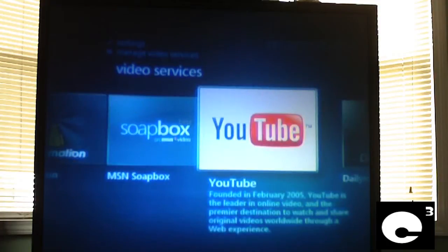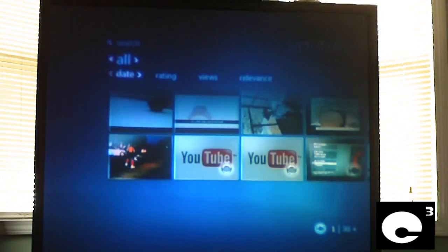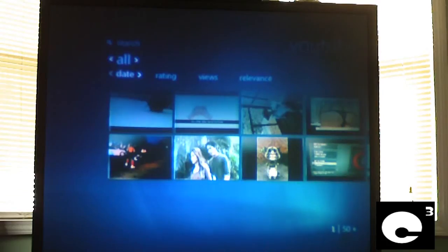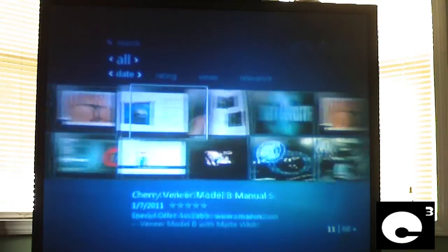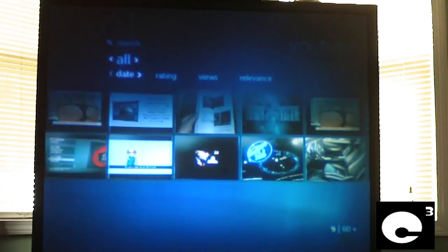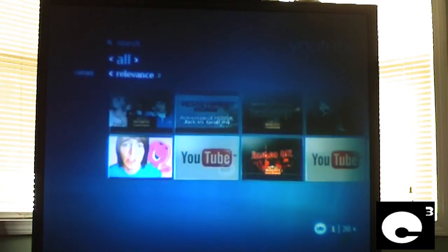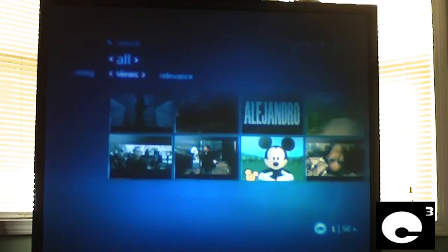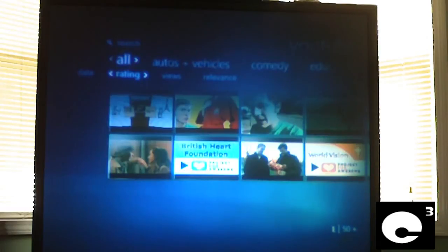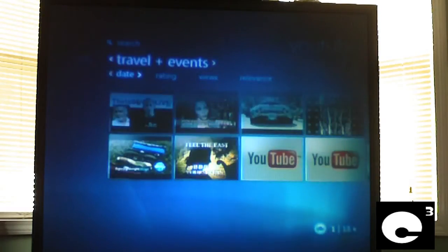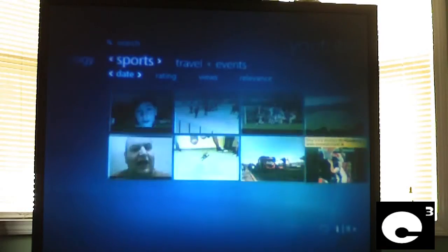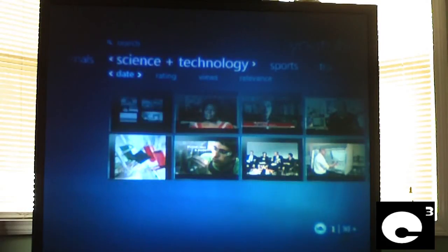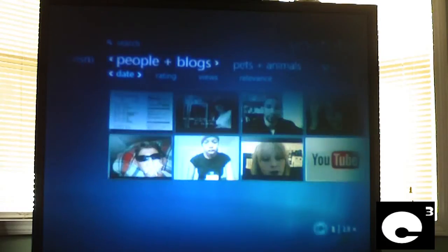Let's go to YouTube. And it gives you some features here. Such as, just like common videos, you have date, rating, views, relevance. And you can select from travel and events, sports, science and technology. Basically, all the categories that are on YouTube for videos.